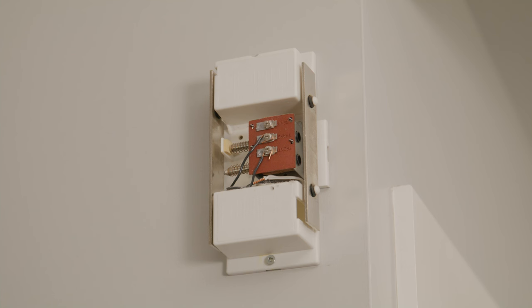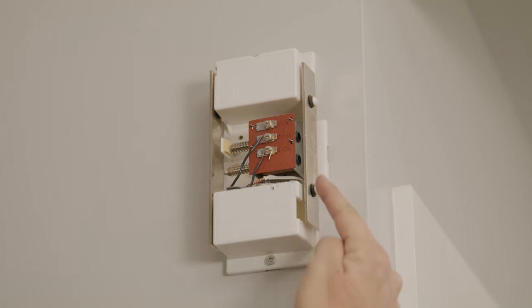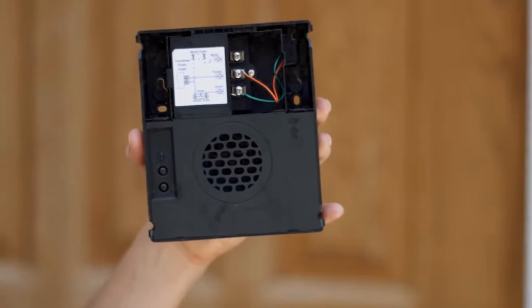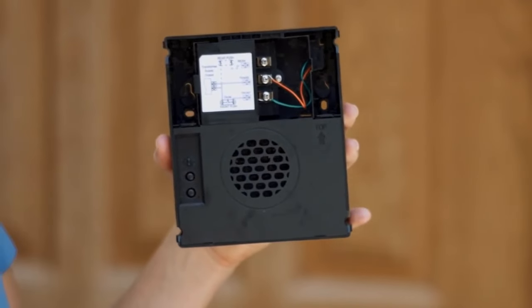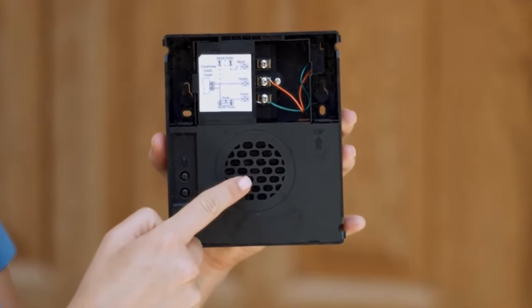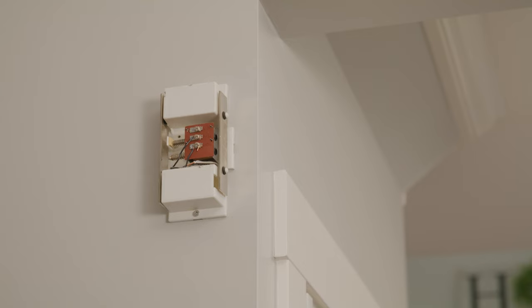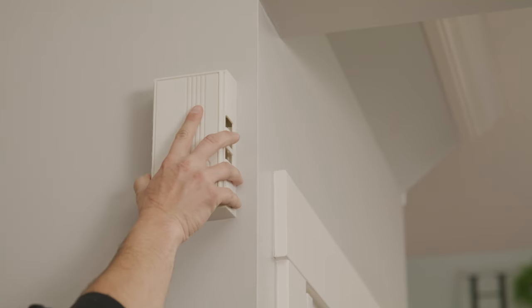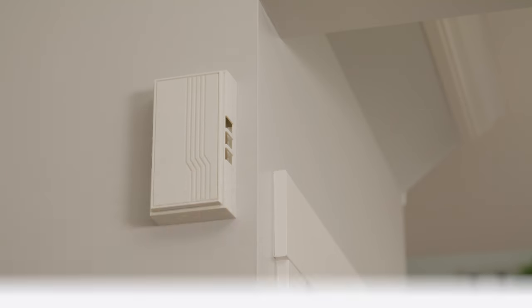Next, determine if you have a digital or mechanical chime. You can tell if yours is mechanical because there will be a metal chime that is physically hit by a striker. If yours is digital, you'll see a speaker that plays the doorbell sound. For a mechanical chime, no action is necessary.